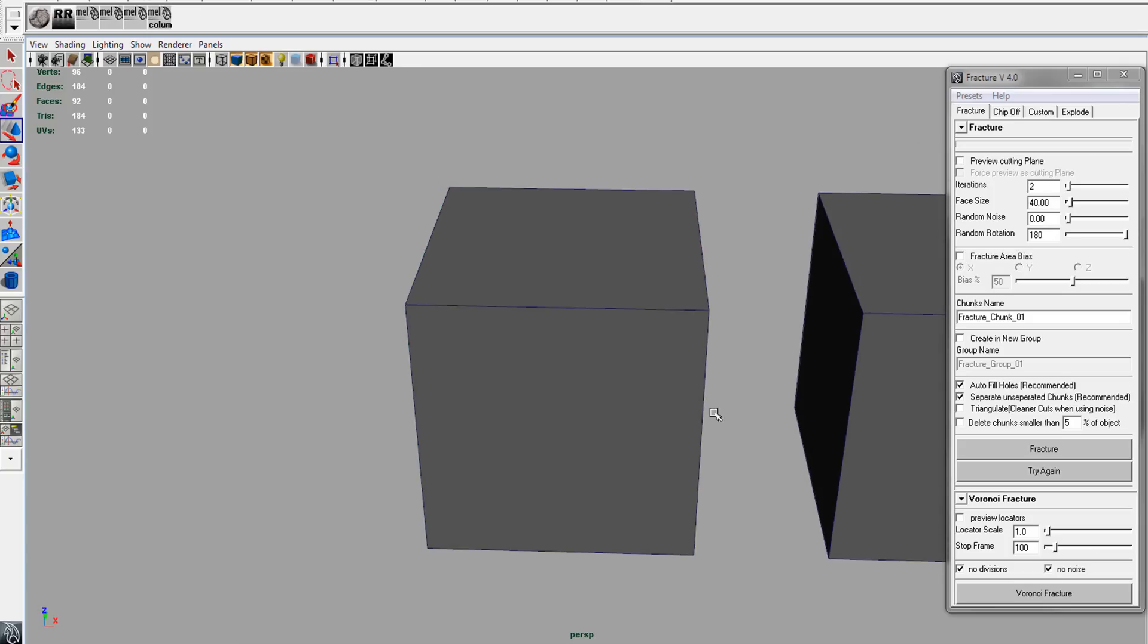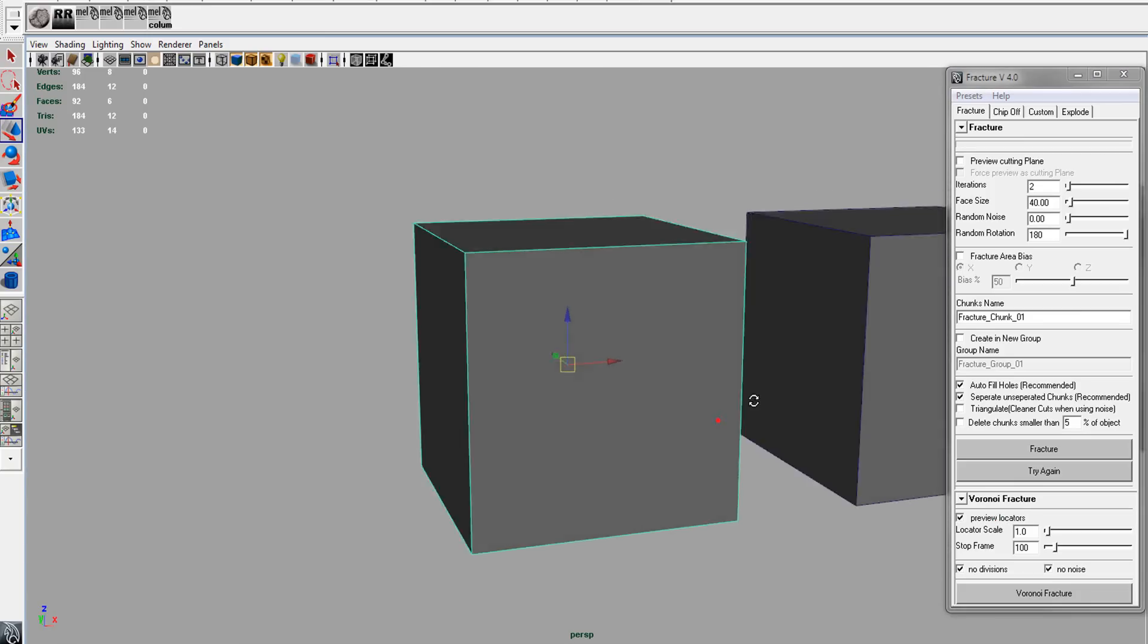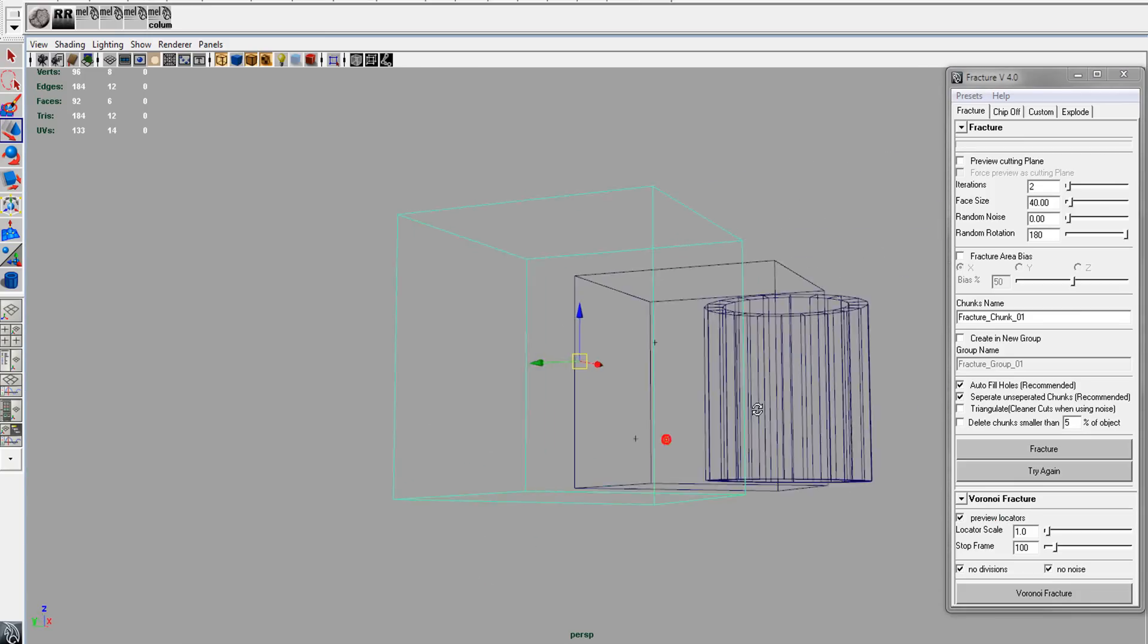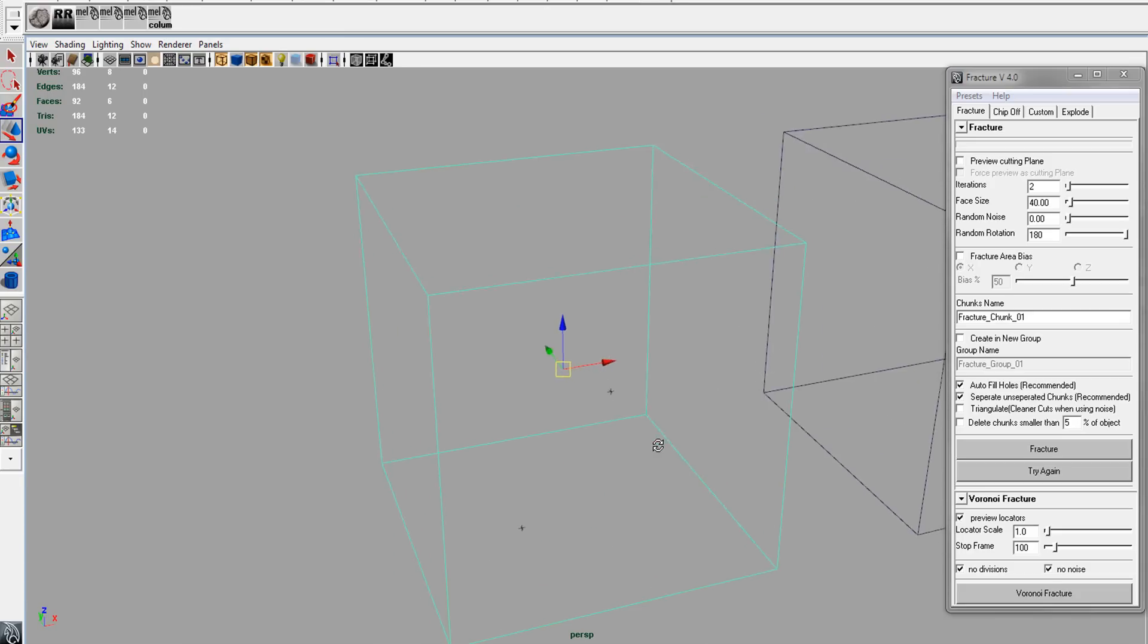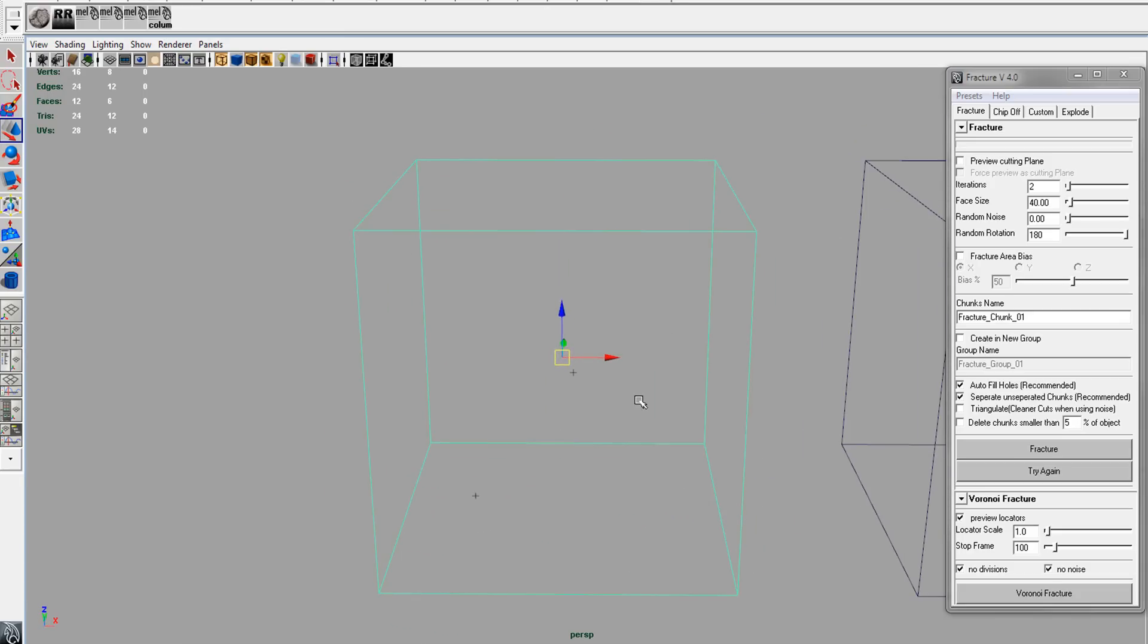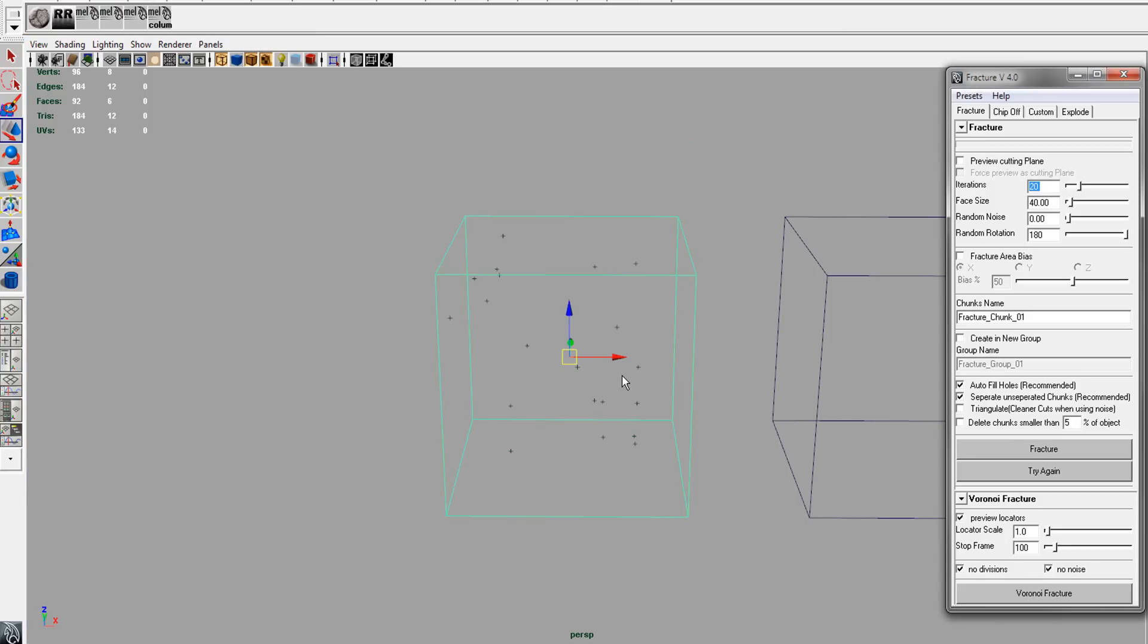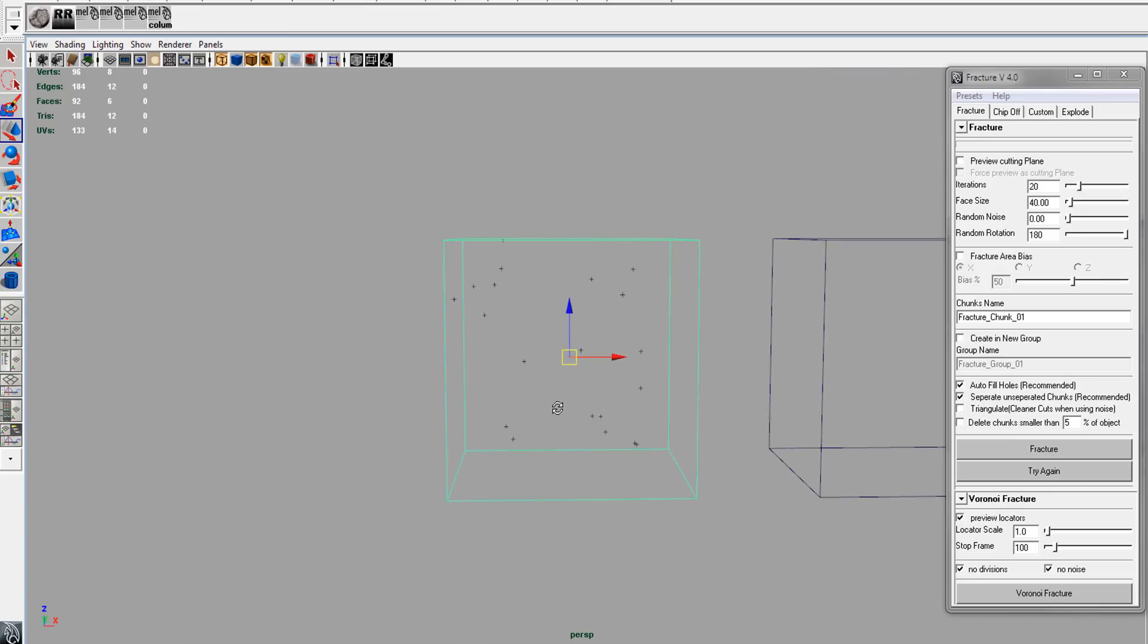If you select the object and hit preview locators, we'll go in wireframe. You'll see there's two locators here, so that is basically the iteration. If we change that to 20, we should get 20 locators.